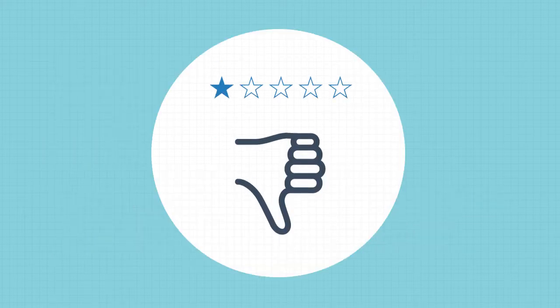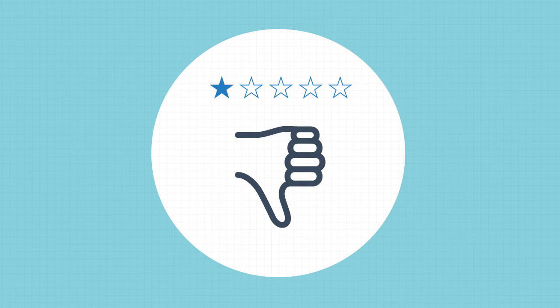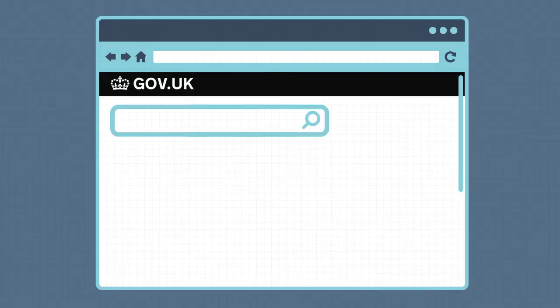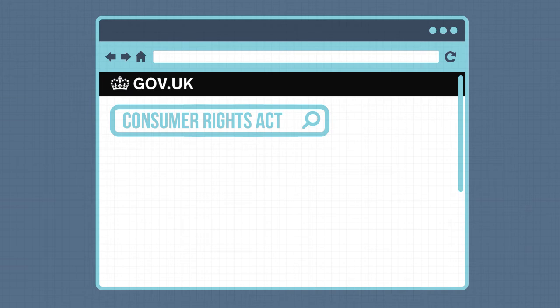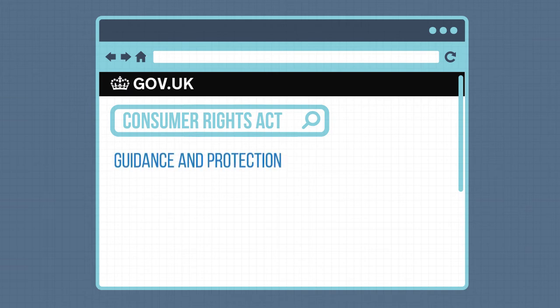If you were really naughty and missold a product or provided lousy service to customers, the business would be responsible for your actions. Thankfully, the new Consumer Rights Act, launched in October 2015, provides guidance and protection in these and other circumstances.